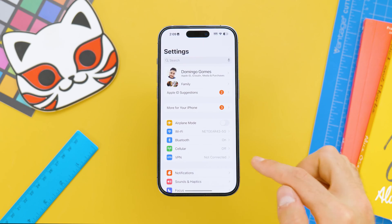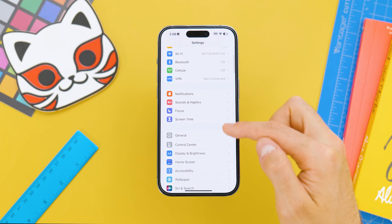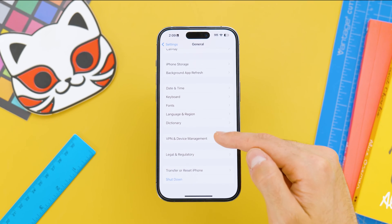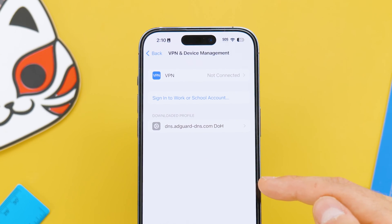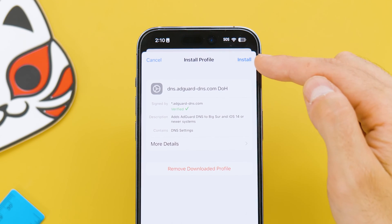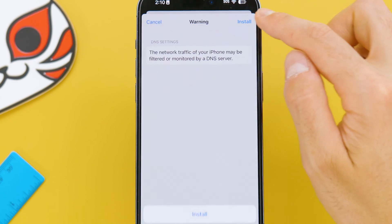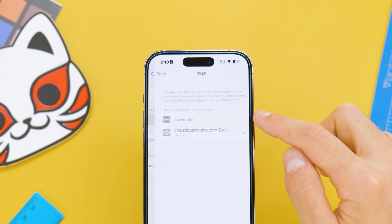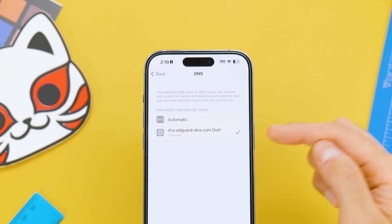Now go to Settings, scroll down to General, and look for VPN and Device Management. Here you will see the downloaded profile. Install it, and after this, you will see that it's now in use.